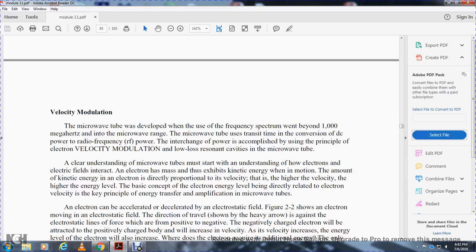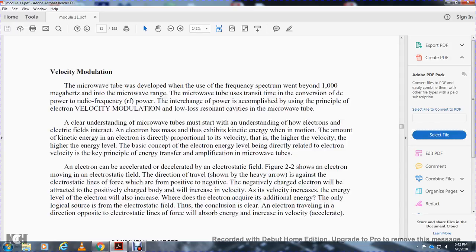A clear understanding of the microwave tube must start with understanding how electrons and electric fields interact. An electron has kinetic energy directly proportional to its velocity — the higher the velocity, the higher the energy level. Basically, the concept that electrical energy level is directly related to the electron's velocity is the key principle of energy transfer in amplification by microwave tubes.